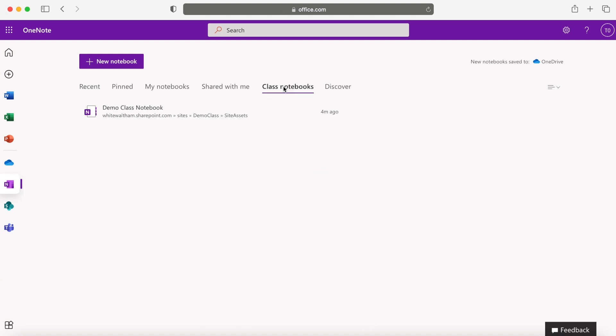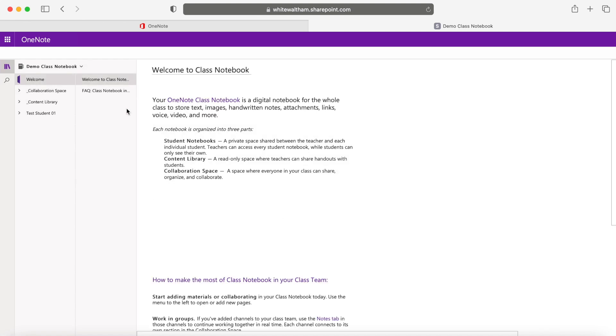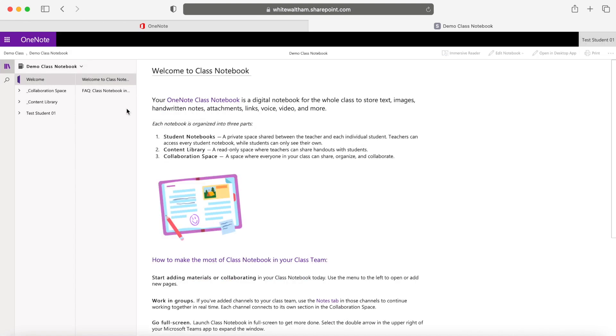Here you'll see an option for a class notebook that should have your year group's name on it. When you click on it, you should have the option with different tabs.